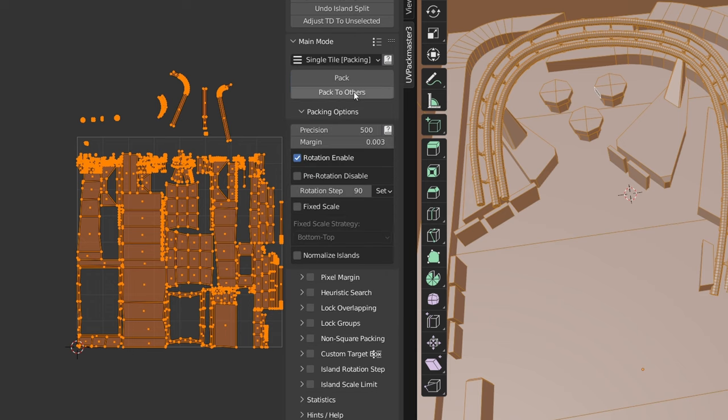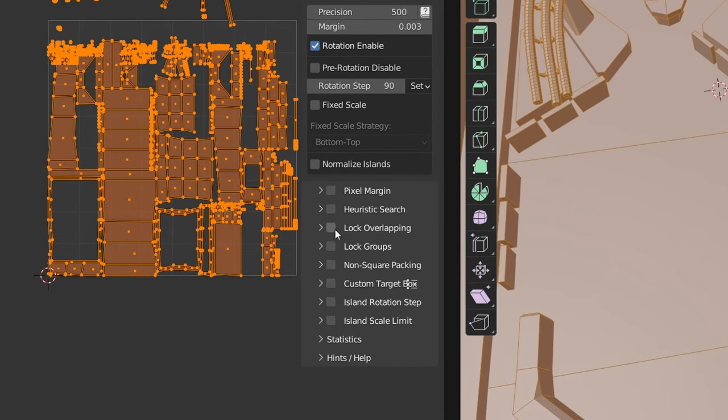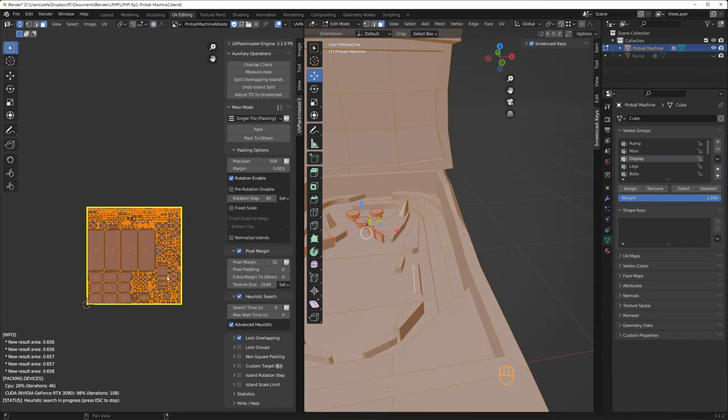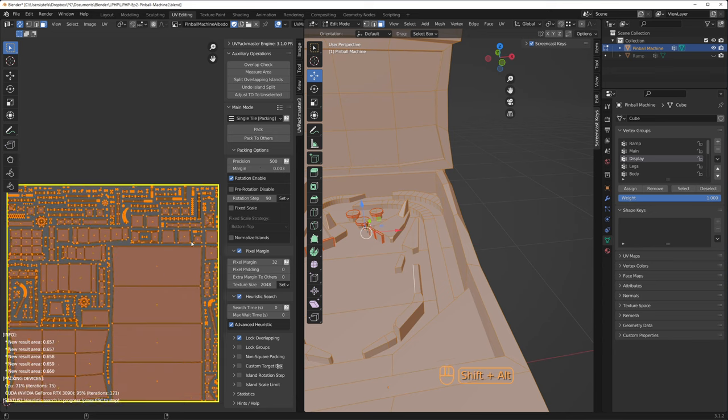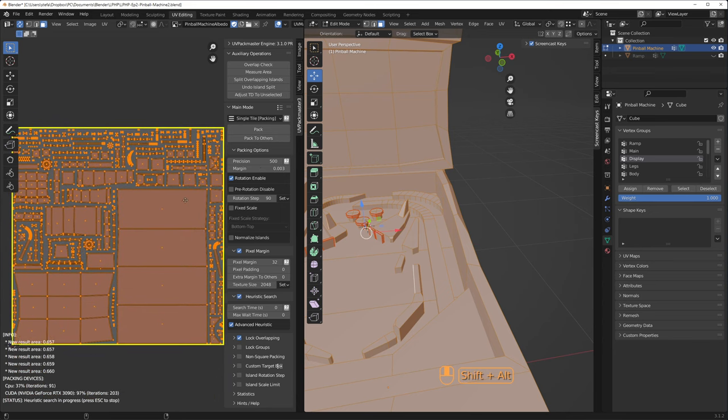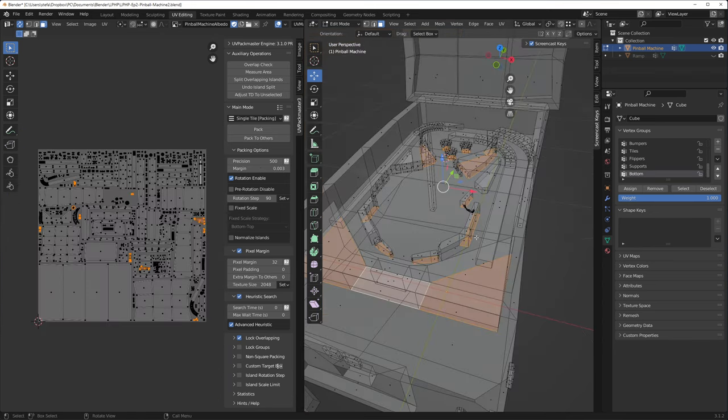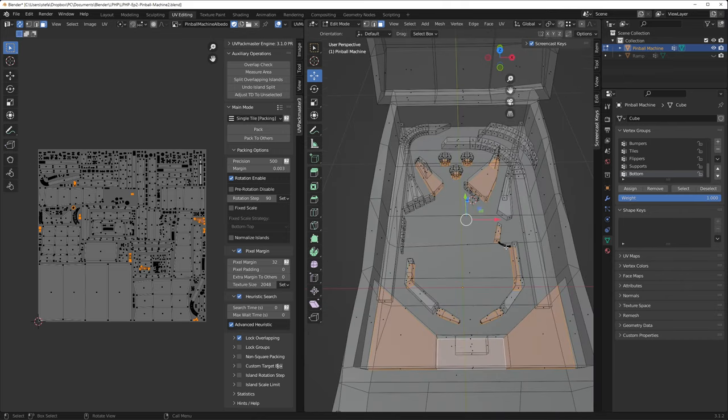Back in the Single Tile Packing mode, you can click on Lock Overlapping to make the add-on keep this overlap, as it packs the UV islands. I also enabled a flashy heuristic search and advanced heuristic to let the algorithm pack the UVs better. I had to repeat this process a bunch of times.